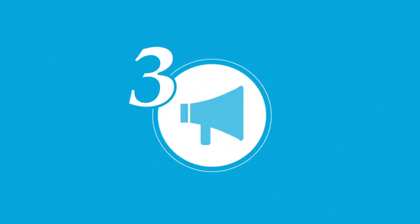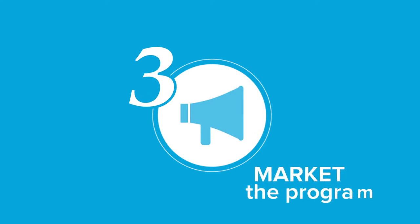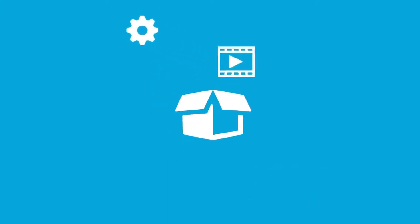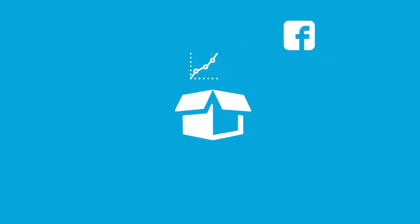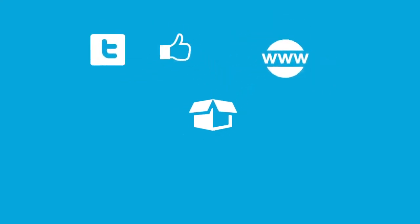3. Start promoting the program. Leverage ideas and resources from Penn Foster's Marketing Starter Kit, as well as your own marketing resources.